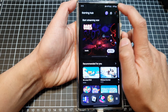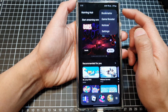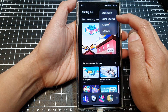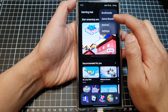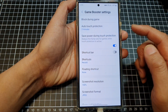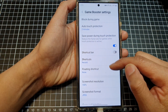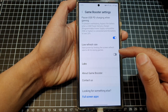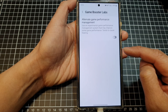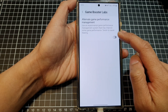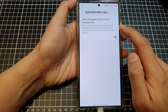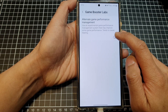Tap on the More button at the top, then tap on Game Booster from the pop-up. Next, scroll down to the bottom and tap on Labs. In here, tap on the Alternate Game Performance Management toggle button.